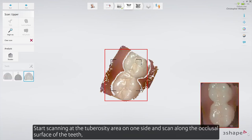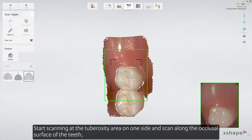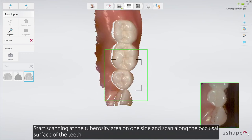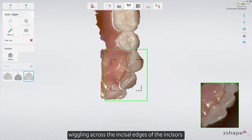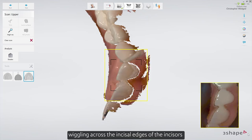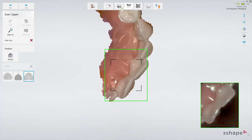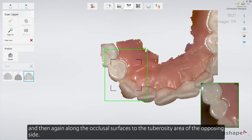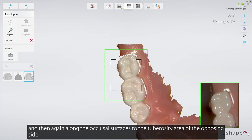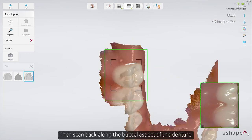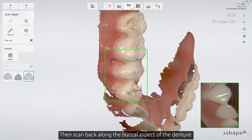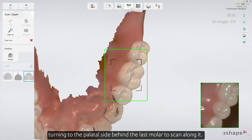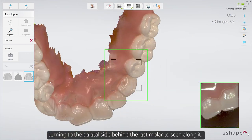Start scanning at the tuberosity area on one side, and scan along the occlusal surface of the teeth, wiggling across the incisal edges of the incisors, and then again along the occlusal surfaces to the tuberosity area of the opposing side. Then scan back along the buccal aspect of the denture, turning to the palatal side behind the last molar to scan along it.